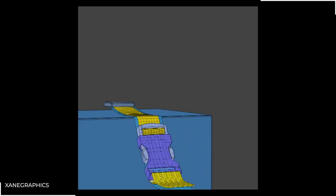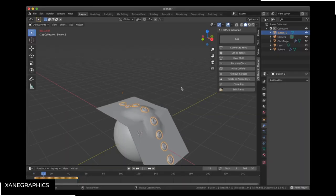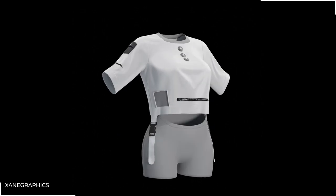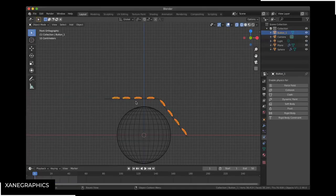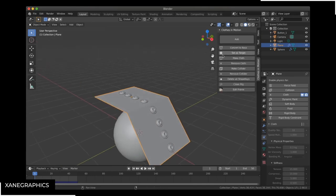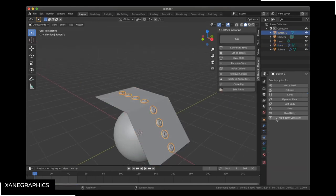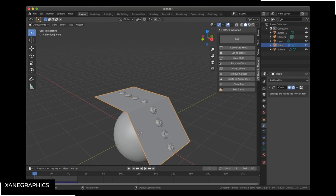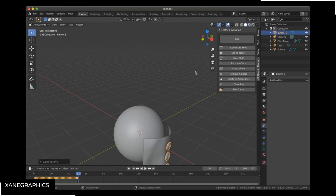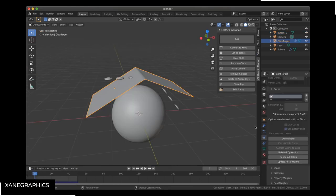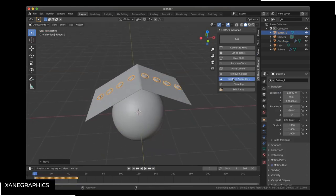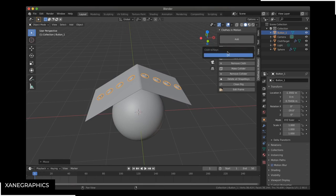This function also lets you latch other objects onto your simulation, such as buttons, pockets, lapels, zips, buckles, and more. You simply place the object — in this case a button — onto the cloth, select the cloth, and set as target. Select the object, make sure it has no modifiers enabled, and then hit Cloth to Key. Then the object will follow the cloth. If you have to redo the simulation of your target, you can always select the object, press delete all shape keys, and hit Cloth to Key again.